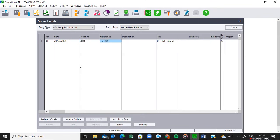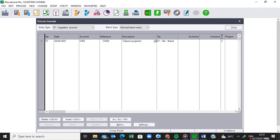Then I put in the reference. The reference will be the source document number appearing on page 10, which is CW20 — that is your invoice number or reference number. Then I indicate what it is that I bought: two Epson projectors at R4,999 each.